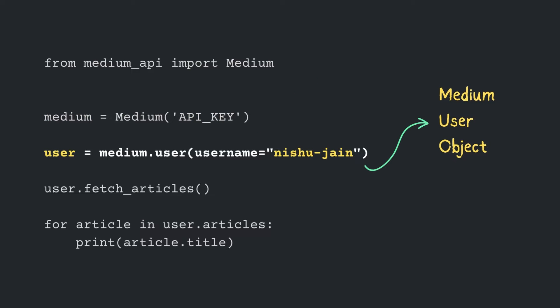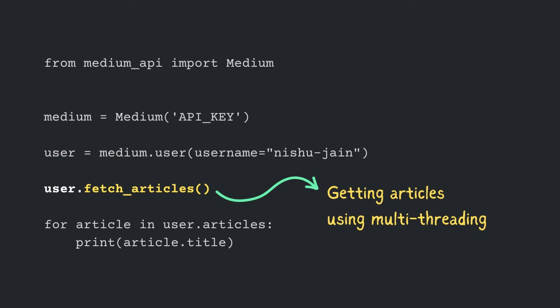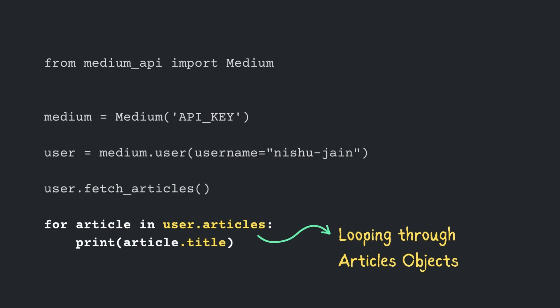Create a Medium user object by passing your username. Call FetchArticles function, which will quickly extract articles information using multi-threading. At last, you can loop through user articles objects and print its title.